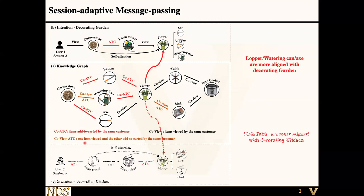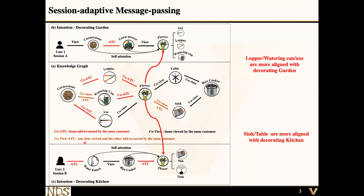However, if you look at the sequence at the bottom side, this user is trying to decorate the kitchen. So instead of using the garden-related items, we try to use more kitchen-style items, which are table and sink.